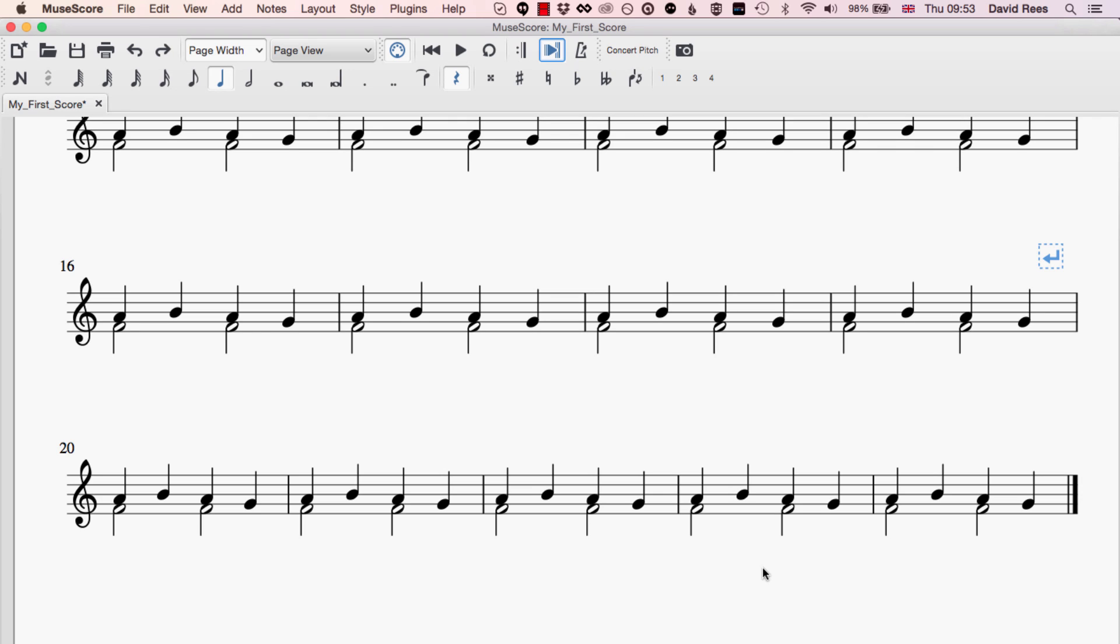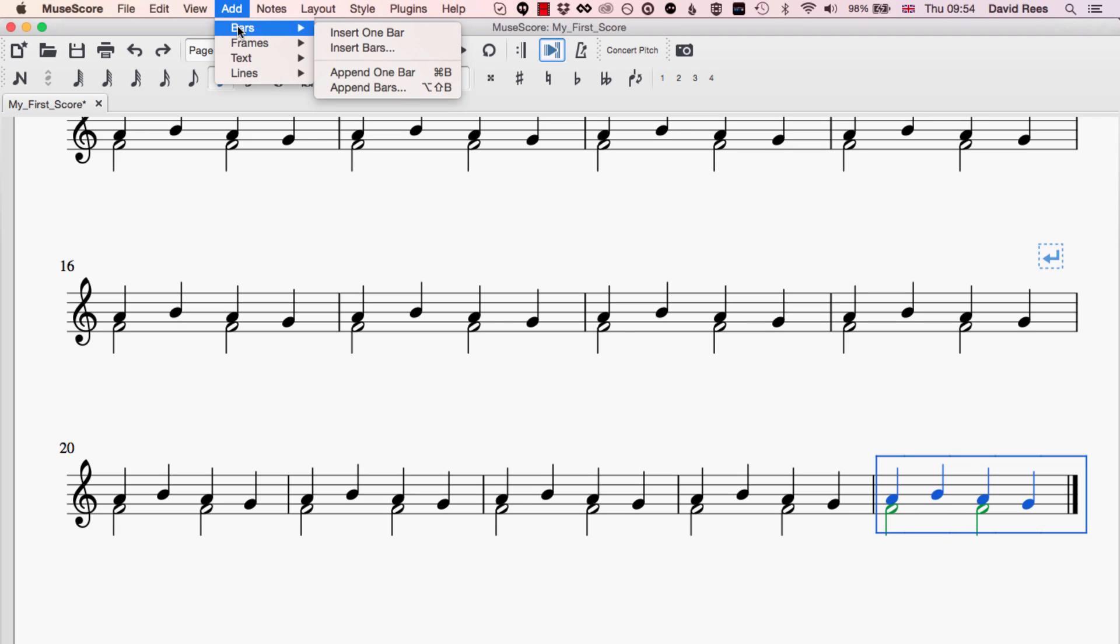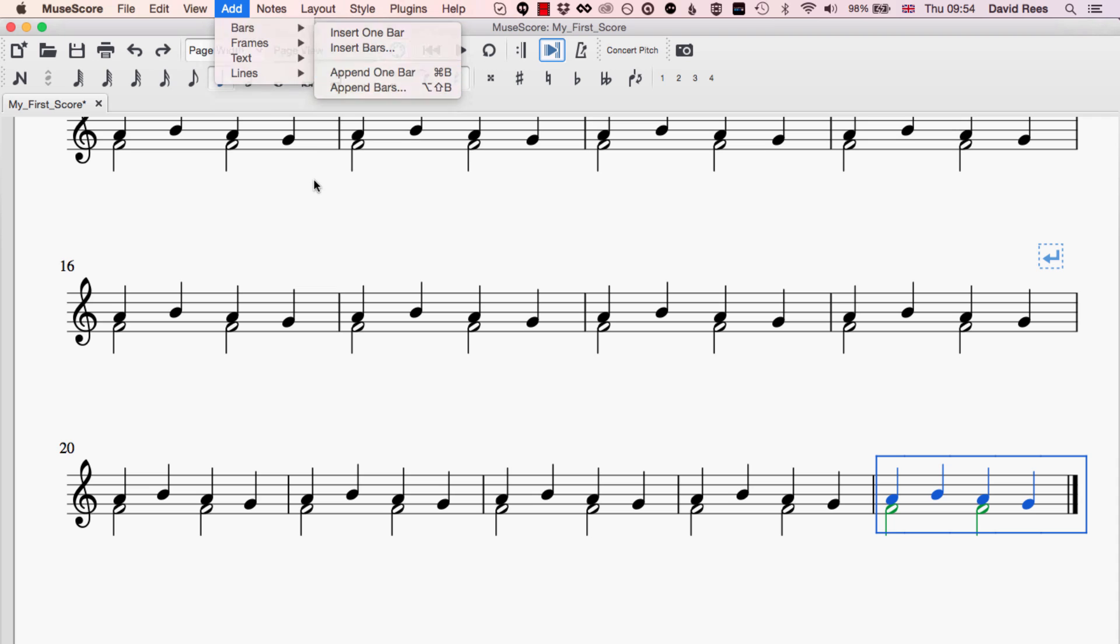We can find these options here in the Add menu. You'll see Add Bars is actually the first option that we get and we've already seen one of these commands already. This Append One Bar, the Control or Command B shortcut, will just stick one bar on the end.